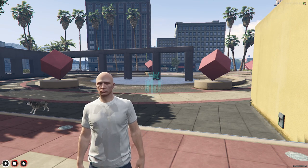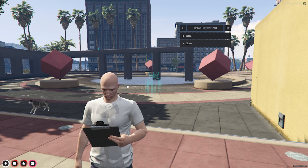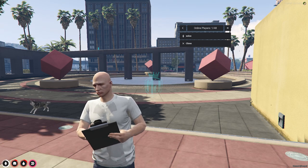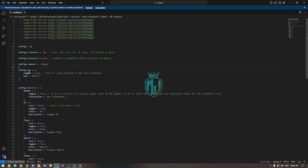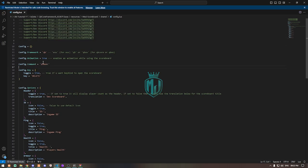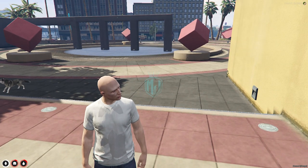By default it uses the Delete key to open the scoreboard. You can easily change it in the config file — right here at the top you'll see config.key. You can enable or disable it, or change the key. You can also use the command instead. That's how this scoreboard script works.